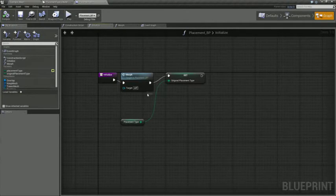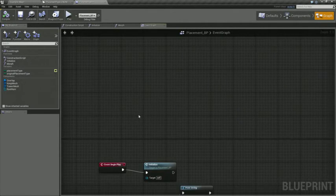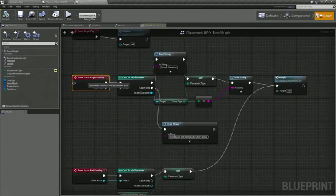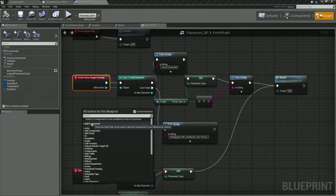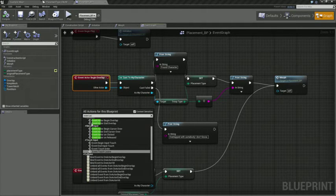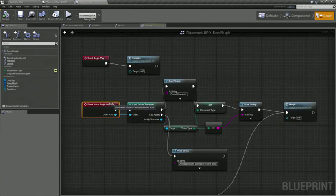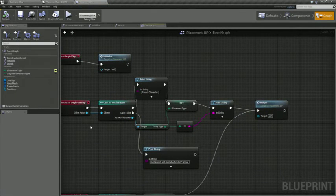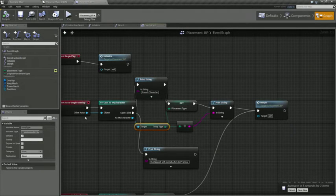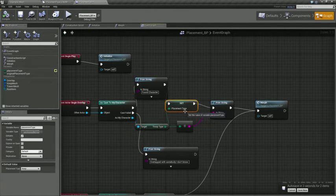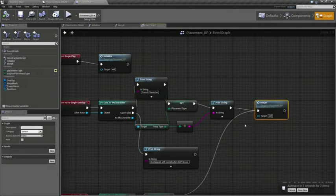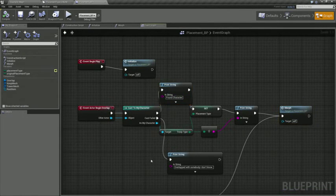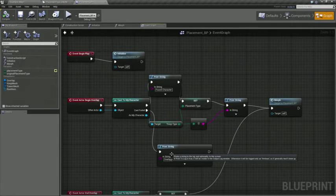And then the event graph, back to the event graph. When an actor overlaps the item, so we're just going to say event actor begin overlap, and it's going to add that node for us. It's going to pass in an actor, and then we're going to take whatever the value of troop type is from that actor, and we're going to set the local placement type, and then we're going to call morph again, and it's just going to switch it out for us. And I added some debug strings here so that you can see if it's not behaving the way that you expect it to. Maybe that'll give you a little bit of a clue to figure out why.